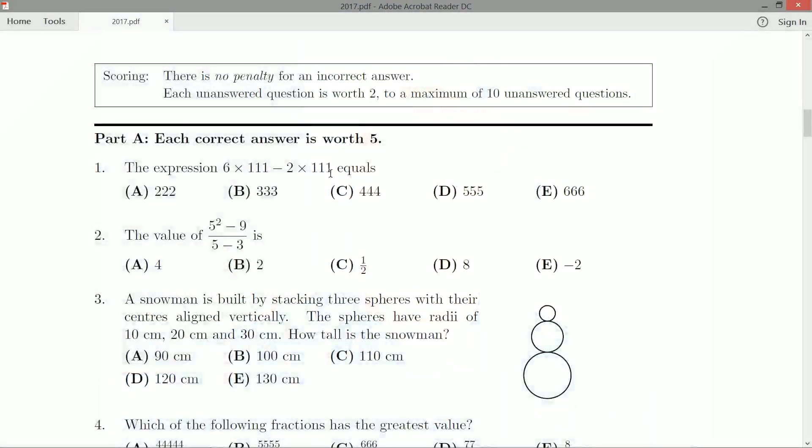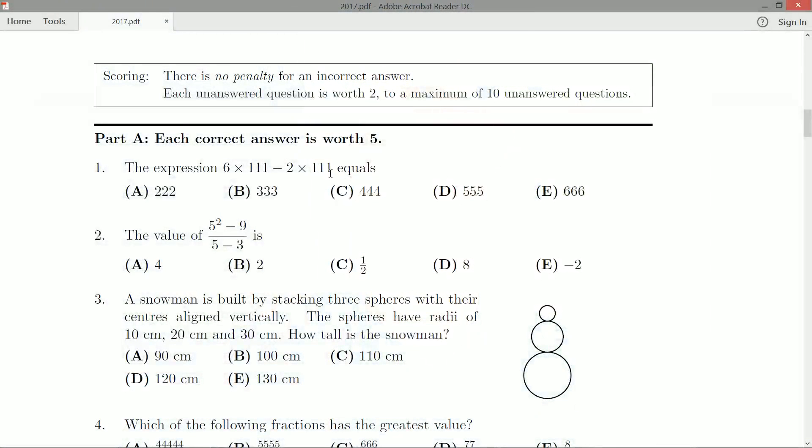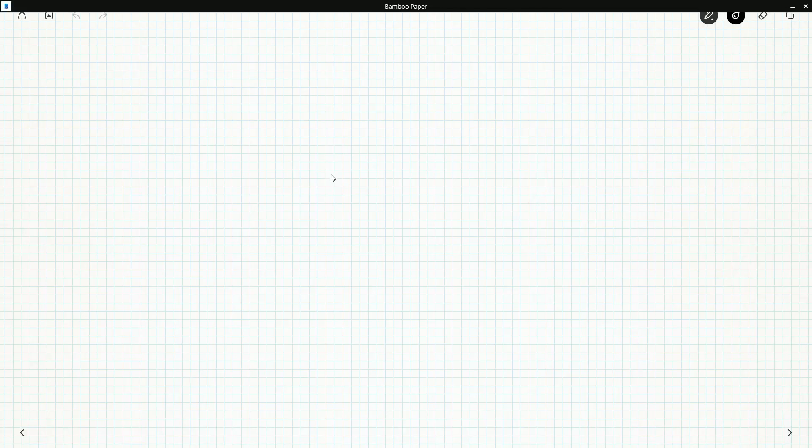Six times 111 is going to be 666. Two times 111 is going to be 222. Very quickly set it up, subtract the two, you get 444. I didn't actually write anything there, so I can do it in my head at least. And our answer is going to be C, but I like writing something down, so let's actually write this out.